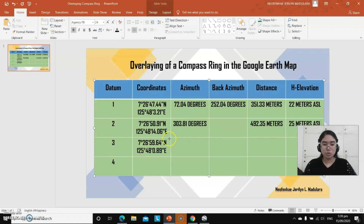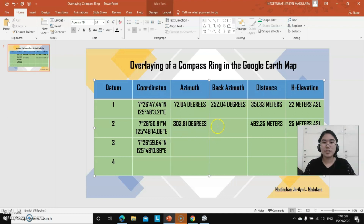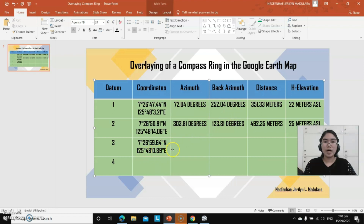To determine the back azimuth of datum 2 from datum 3: according to the rule, if the azimuth is more than 180 degrees, we subtract 180. So 303.81 degrees minus 180 equals 123.81 degrees.